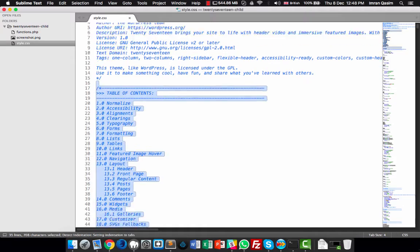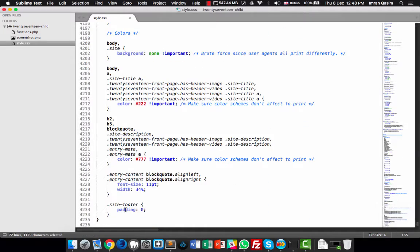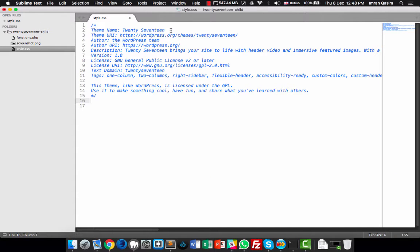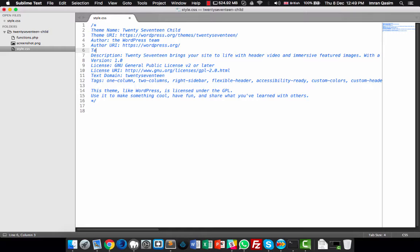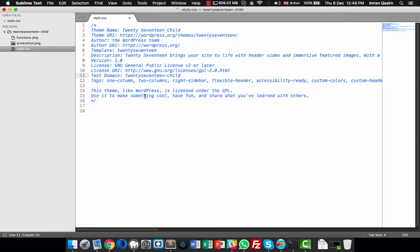Click on style.css and remove everything beneath the comment section. We need to make the following changes: set Theme Name to '2017 Child', then add an extra attribute 'Template: twentyseventeen'. For Text Domain, copy the parent value and set it to '2017-child'. The rest you can delete or leave as is.